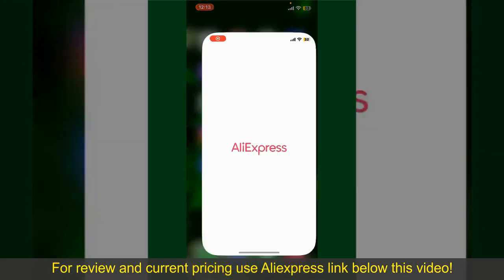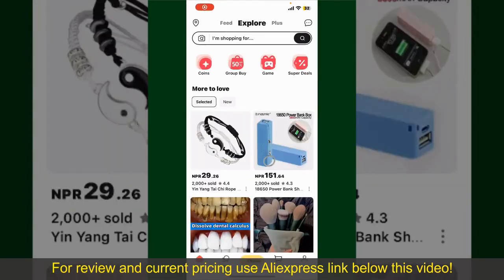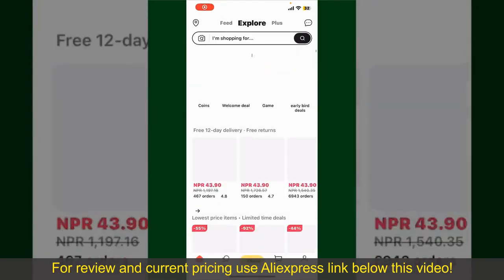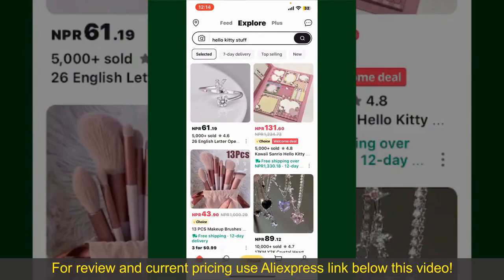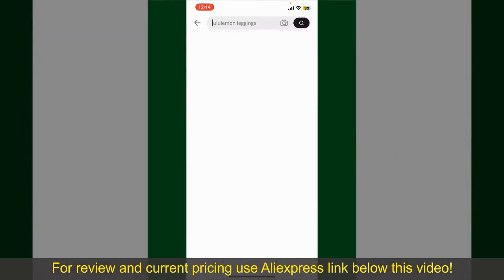Launch and open your AliExpress application. Also make sure you're logged in. From the main homepage of AliExpress, you can search for the product with the help of the search box at the top.